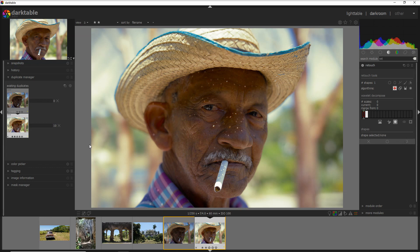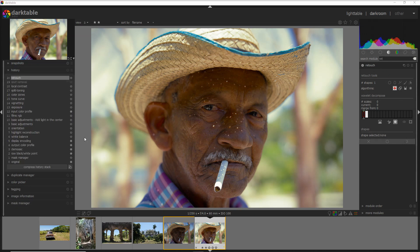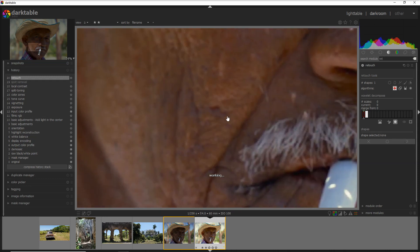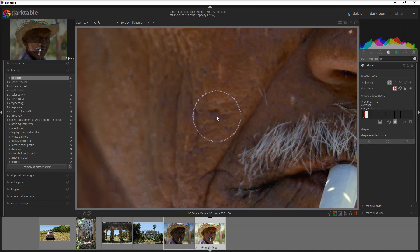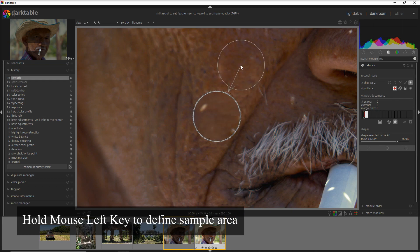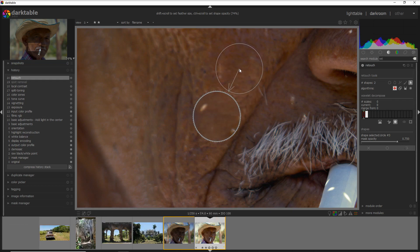This takes me to the second part of this video, which is about using the retouch module at a deeper level. For this photo, fixing that corner was all I needed, but for skin imperfections you may actually need to go further. For the sake of this video, let's assume I want to remove this imperfection here. I zoom in, select the circle for removal, go right on the spot, hold left click, and move to the area I want to sample from — and it's all done, it's gone.